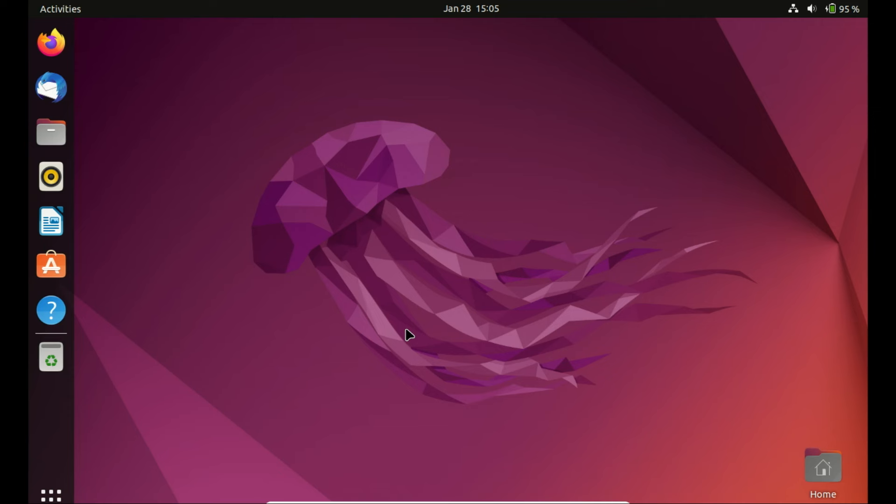Now, let's get started. As of the recording of this video, Ubuntu 24.04 is currently in the development stage and is anticipated to be fully released this coming April 2024. If you're eager to explore the latest features by upgrading, let's delve into the process.